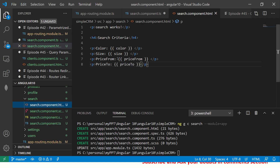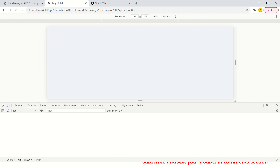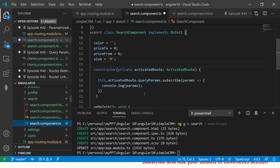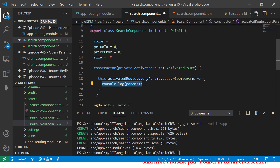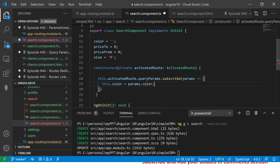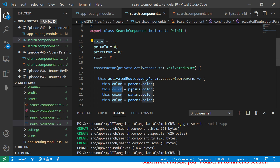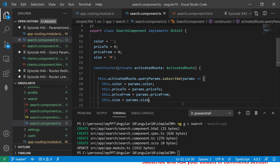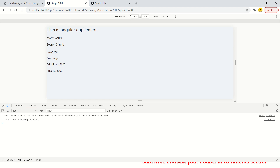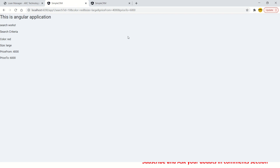In the constructor, I capture the values from the params: this.color = this.params.color, and similarly for size, priceFrom, and priceTo. After saving and navigating to the URL with those query params, you can see red, large, 2000, and 5000 displayed in the UI. When you change the values in the URL, the displayed values update accordingly — that's the beauty of query params.